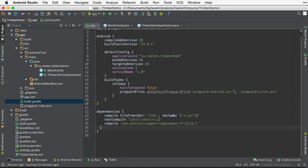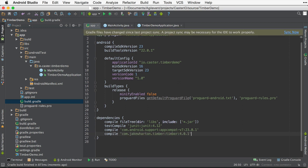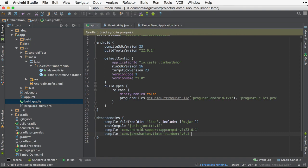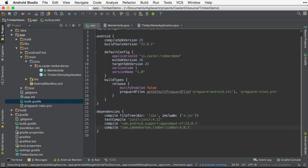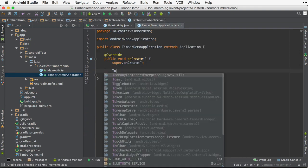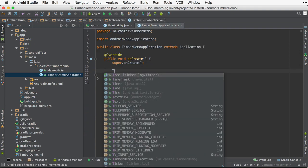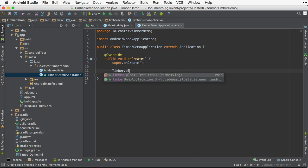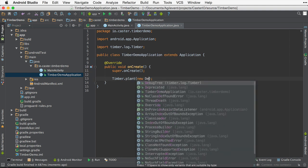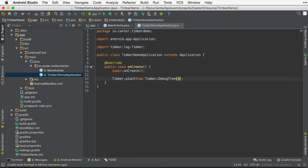Now the first thing we're going to need to do is add Timber to your build.gradle file and then refresh your Gradle dependencies. Once the refresh is complete, we'll now need to add a little bit of Timber initialization code to your application's onCreate method.